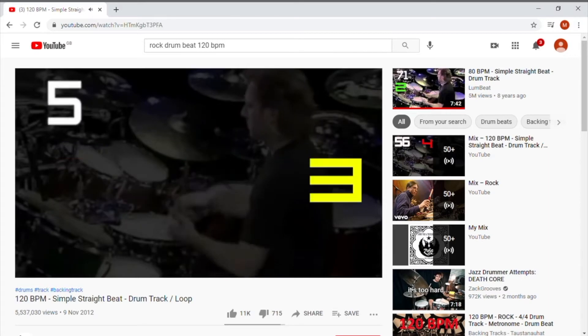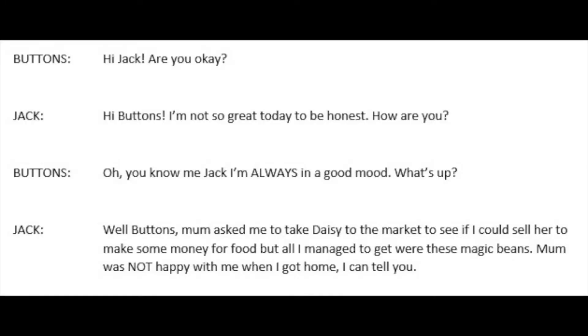If you're recording dialogue for a drama scene, you'll need to film each actor's role in turn, leaving gaps for the lines in between. For example, here's an extract from a Jack and the Beanstalk script. Buttons says: 'Hi Jack, you okay?' Jack says: 'Hi Buttons, I'm not so great today to be honest, how are you?' Buttons then says: 'Oh, you know me Jack, I'm always in a good mood, what's up?' Jack replies: 'Well Buttons, Mum asked me to take Daisy to the market to see if I could sell her to make some money for food, but all I managed to get were these magic beans. Mum was not happy with me when I got home, I can tell you.'